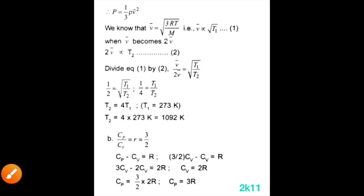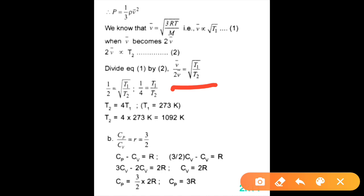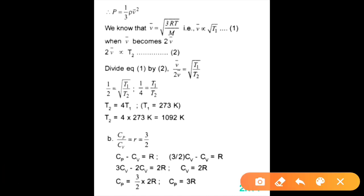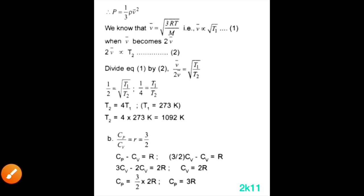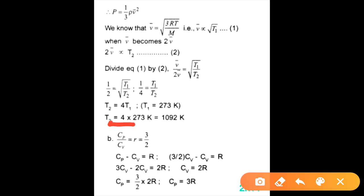When velocity is doubled, we write V at T1 and 2V at T2. Dividing equation 1 by equation 2: V/2V = √(T1/T2), so 1/4 = T1/T2, giving T2 = 4T1. Since T1 = 273 K at STP, T2 = 4 × 273 = 1092 K.